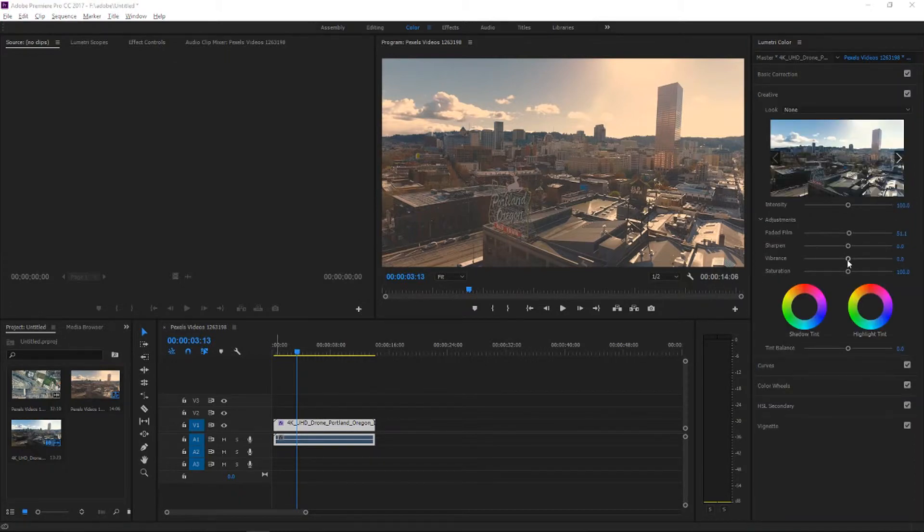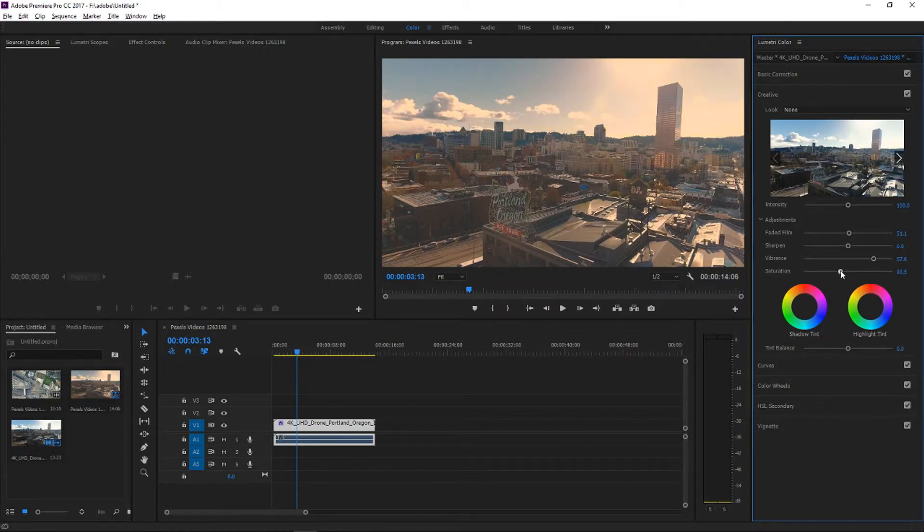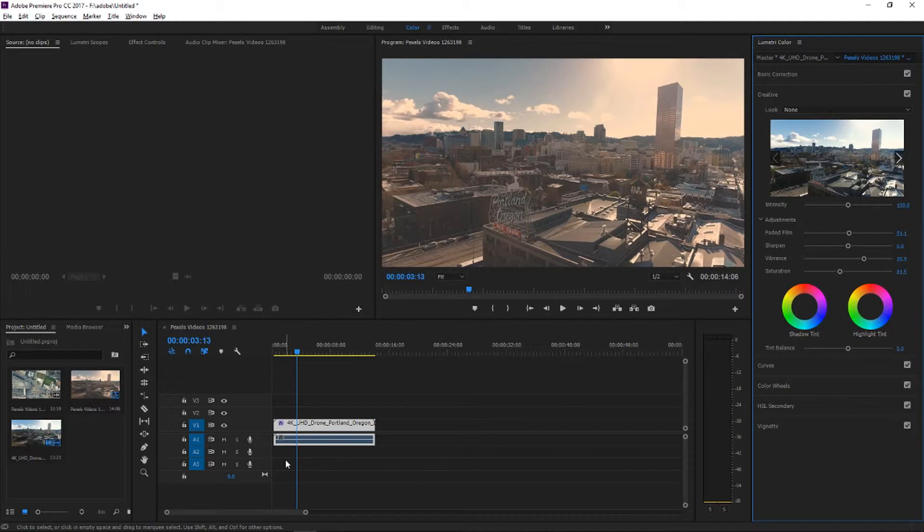Also back in the creative, go with the vibrance up and saturation a little bit down but not that down so we have the orange still there and vibrance not that up. Okay this is great.